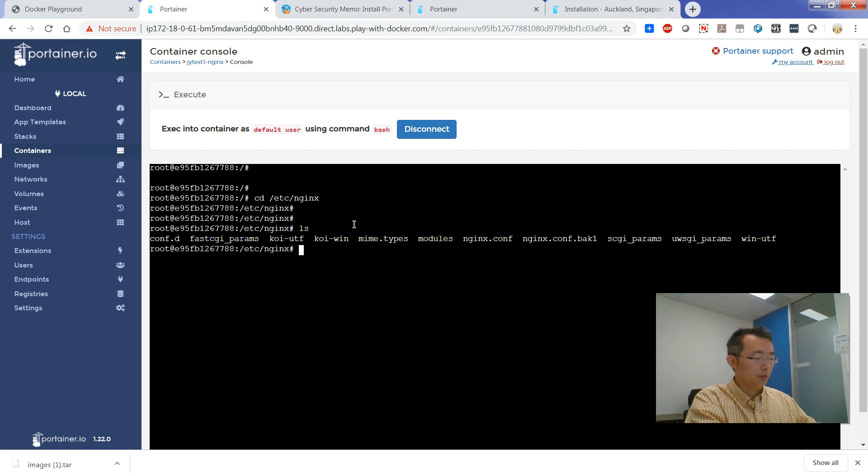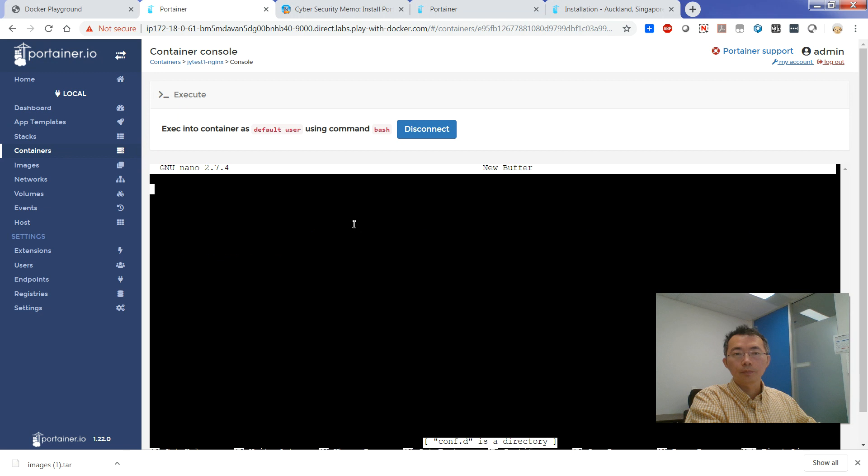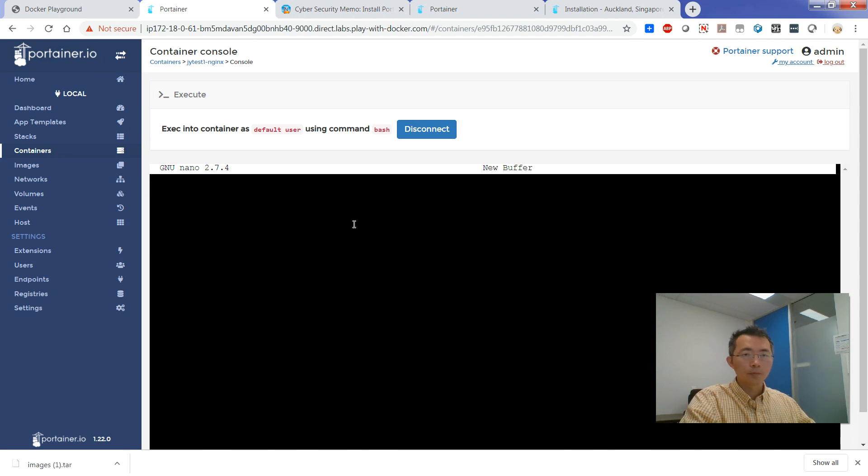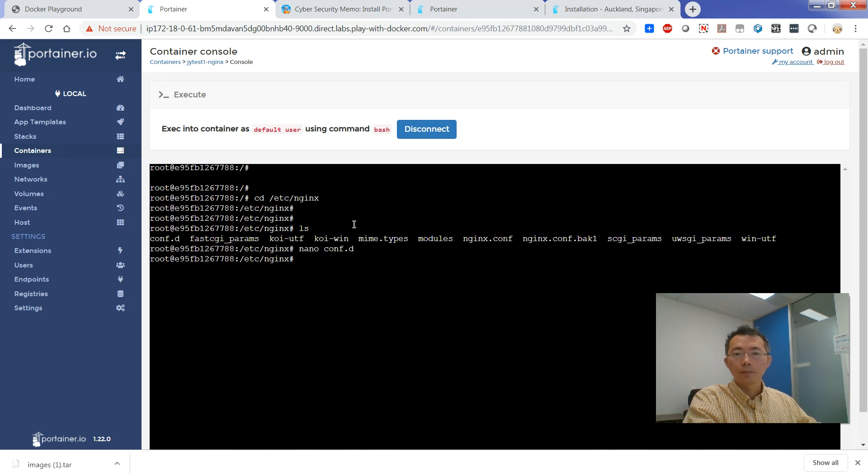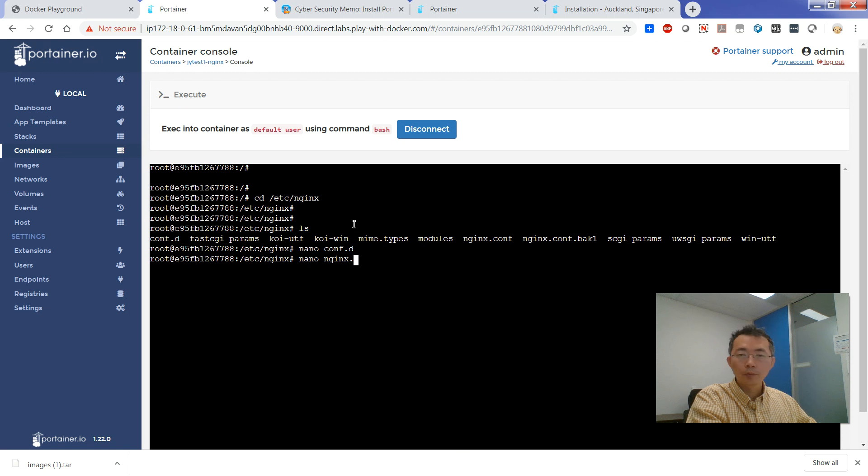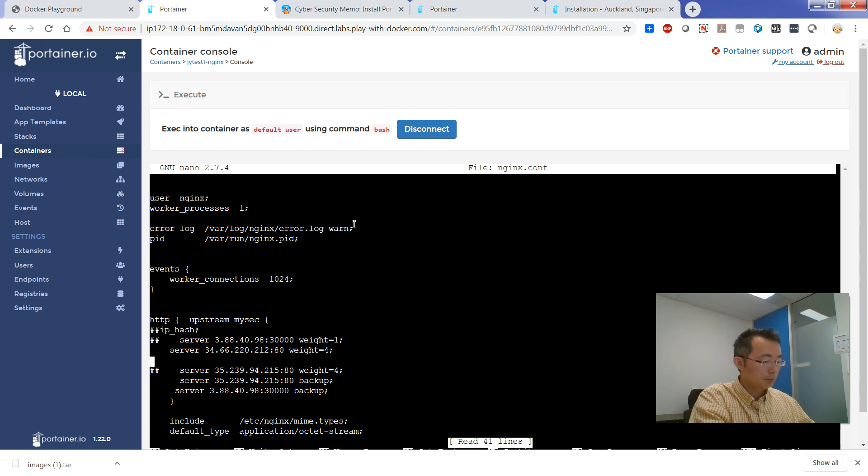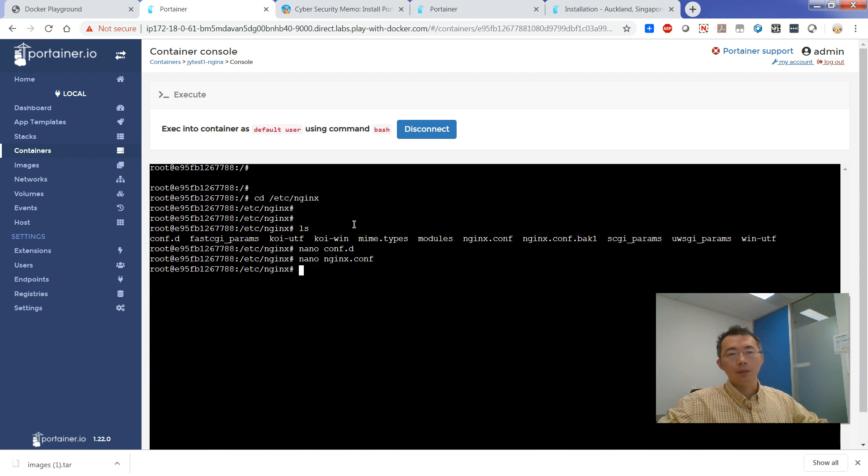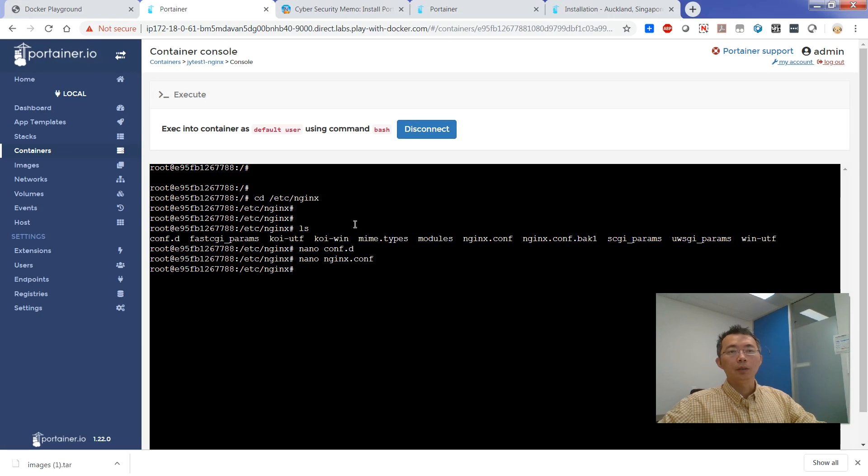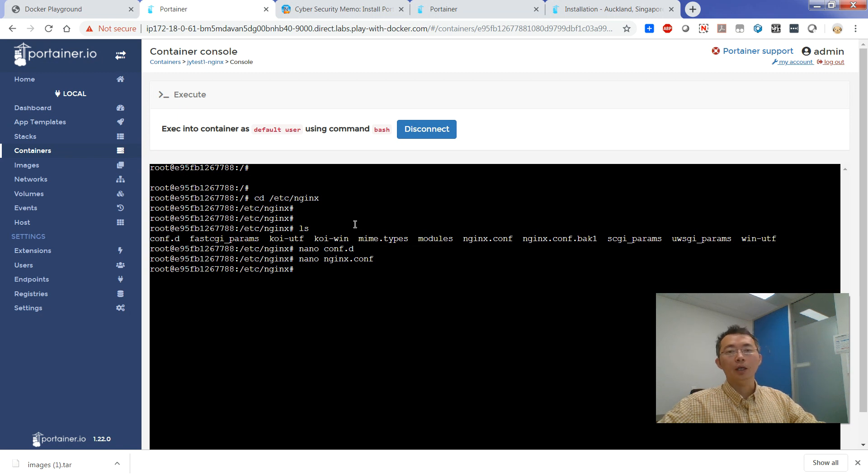So you can take a look at that configuration now. The configuration I created before. There is some settings here, IPs. Yeah, that's basically how you can export your containers from one side to move to another side.